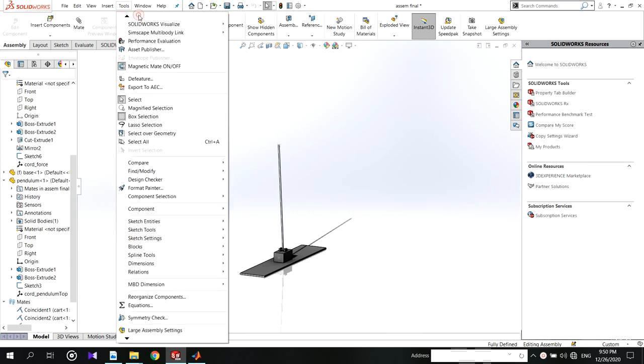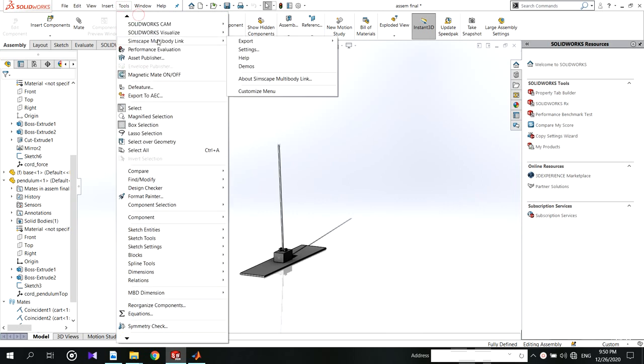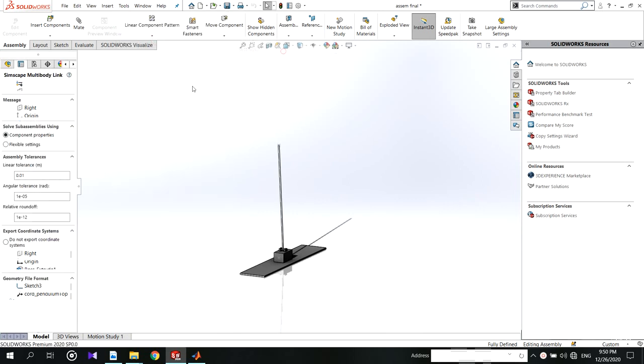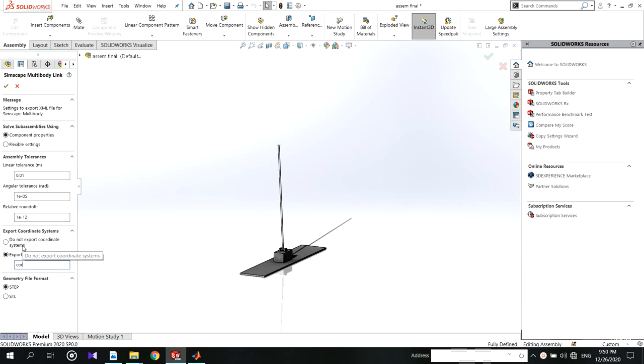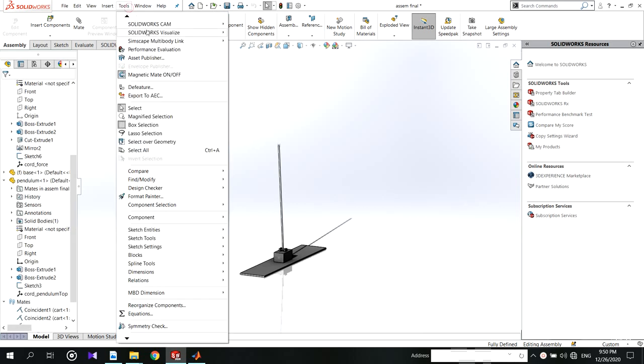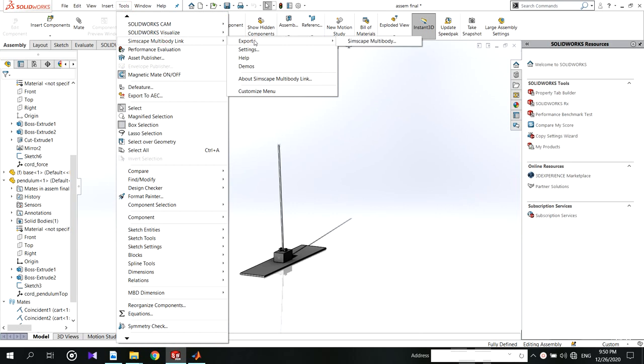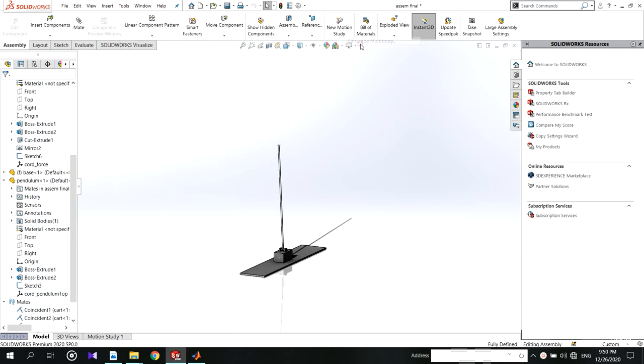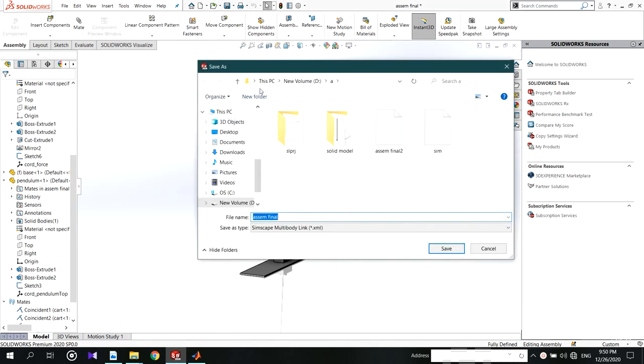In here settings you have to add the prefix which you used. After that export the files into a selected new folder.